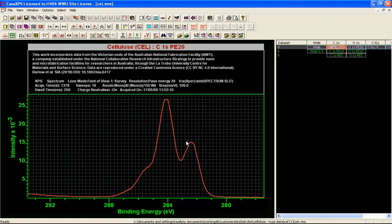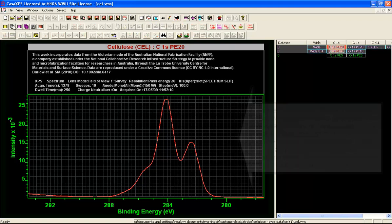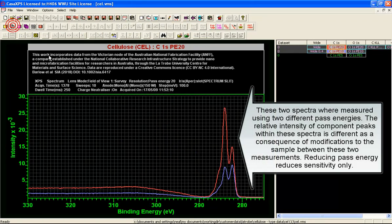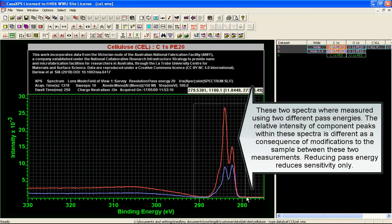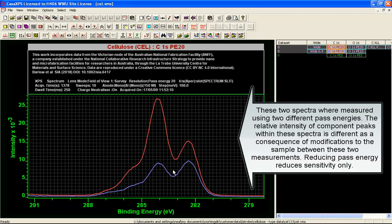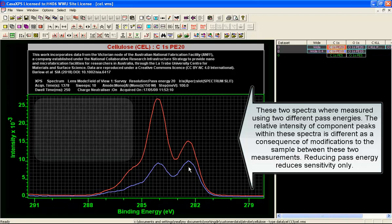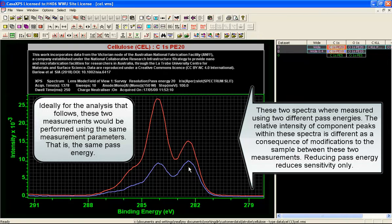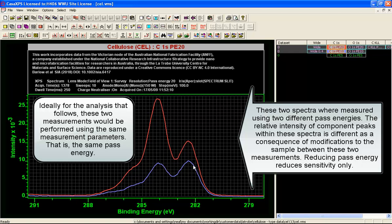The way we'll do this is to consider these two carbon 1s spectra that were measured at different pass energies. Hence the intensity changes as a consequence of the different pass energies, but the resolution has not altered significantly. The underlying carbon 1s peaks are determining the resolution more than the instrumental response or the change in resolution from going from pass energy 20 to pass energy 10.